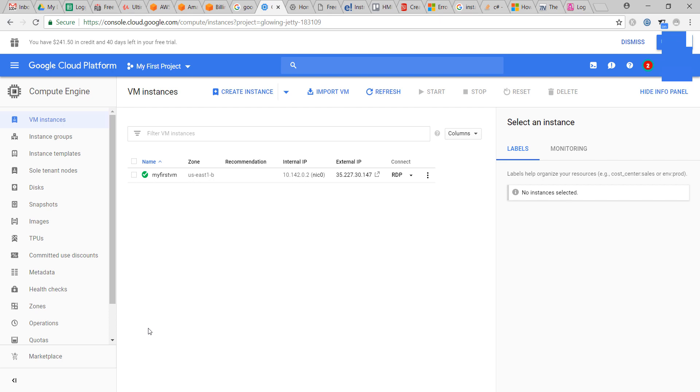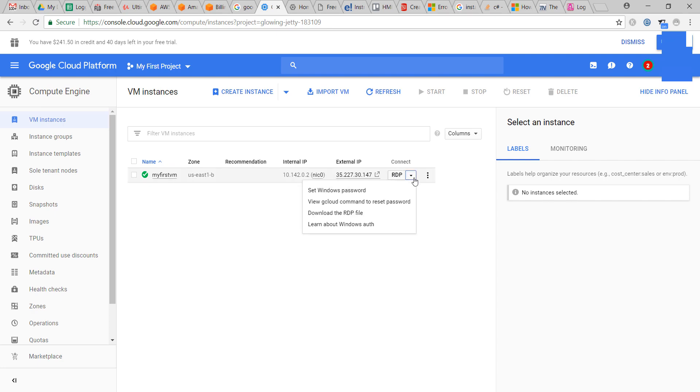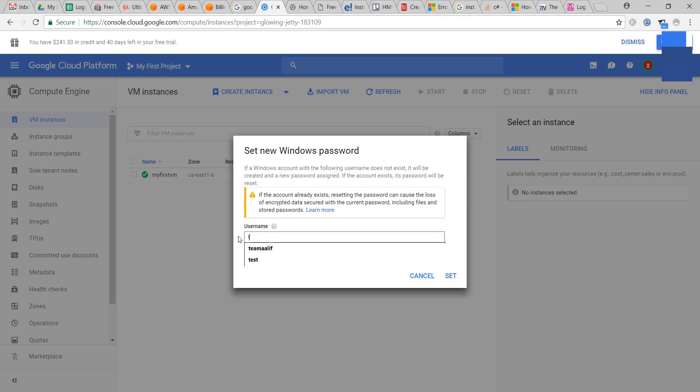Now we will connect to the machine. For connecting, we need to set a user ID and password.